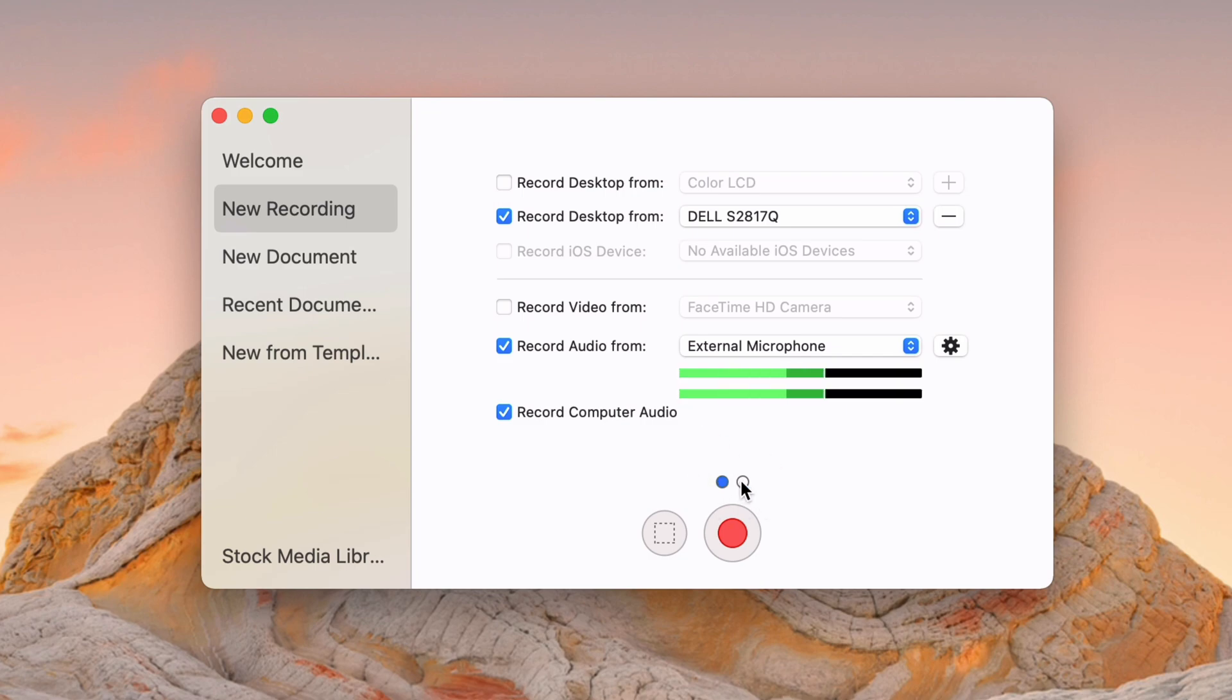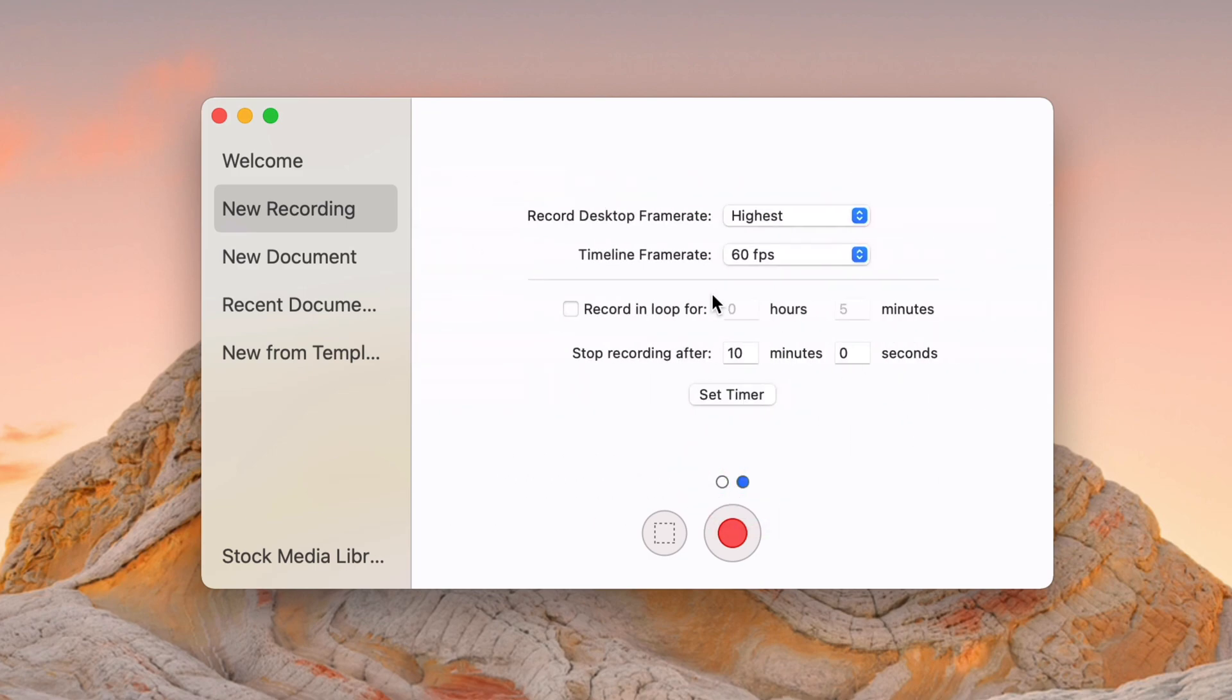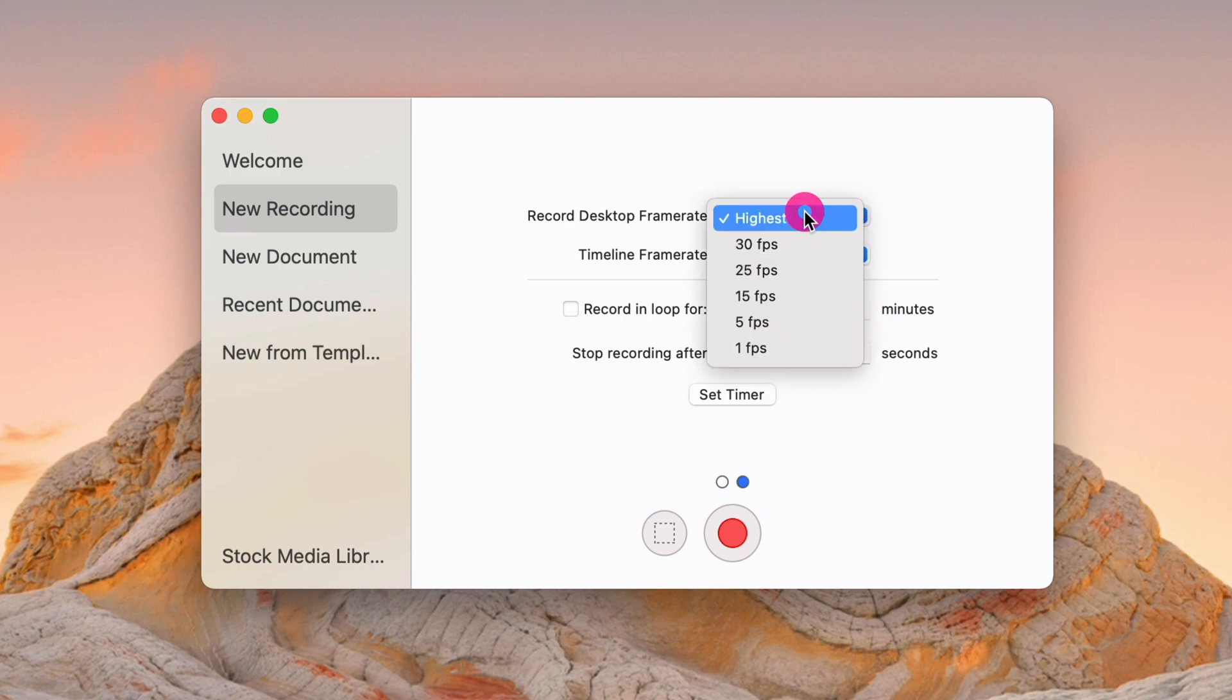Real quick, there are two dots down here. So there's a second page of options. You can choose the frame rate that you want to record at. I always select the highest and then the timeline frame rate of 60 FPS. I like that because screencasts, I think, look best at 60 FPS.